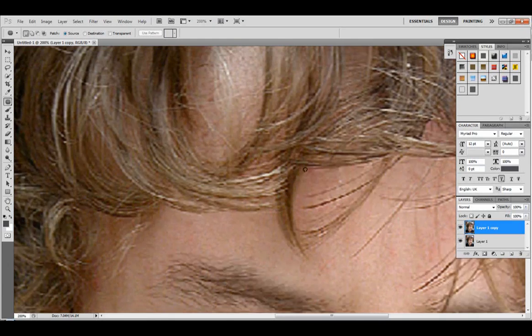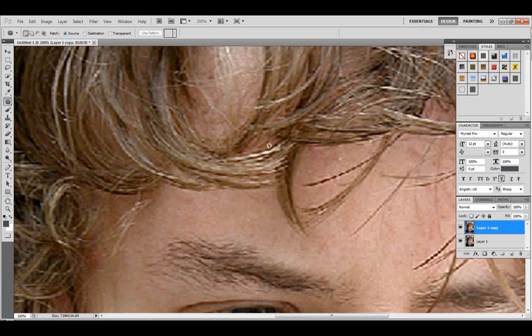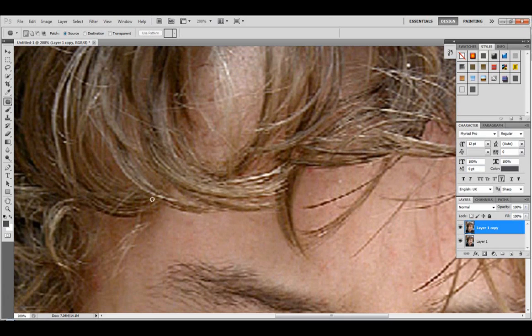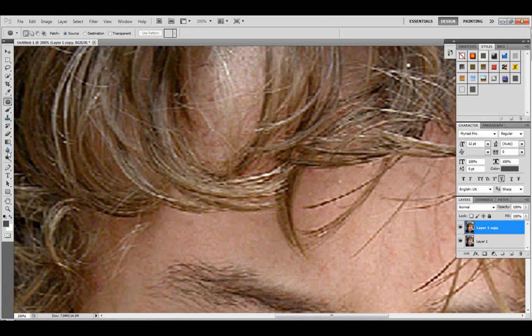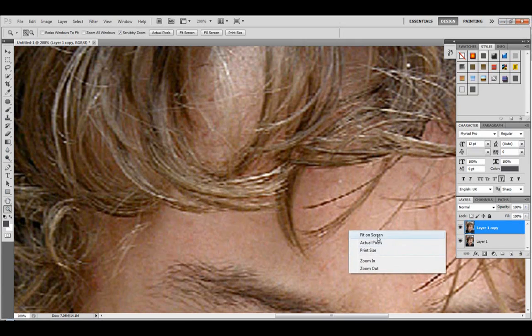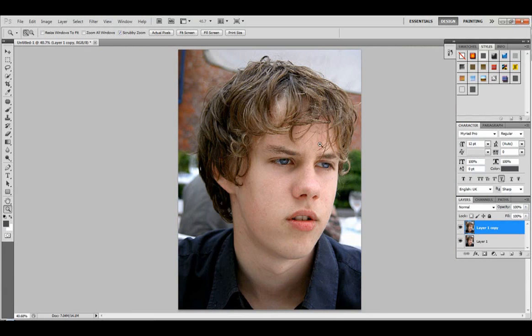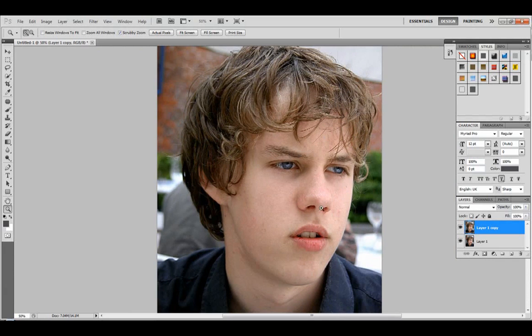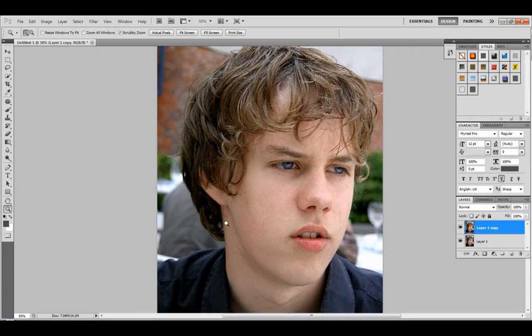Now as with the acne up here, you really can't do much about it because there's just so much hair in the way. But I'm going to show you a trick that could let you take out at least some of it. Let's see what we've done so far. Before, after. Before, after. So not bad, not bad.